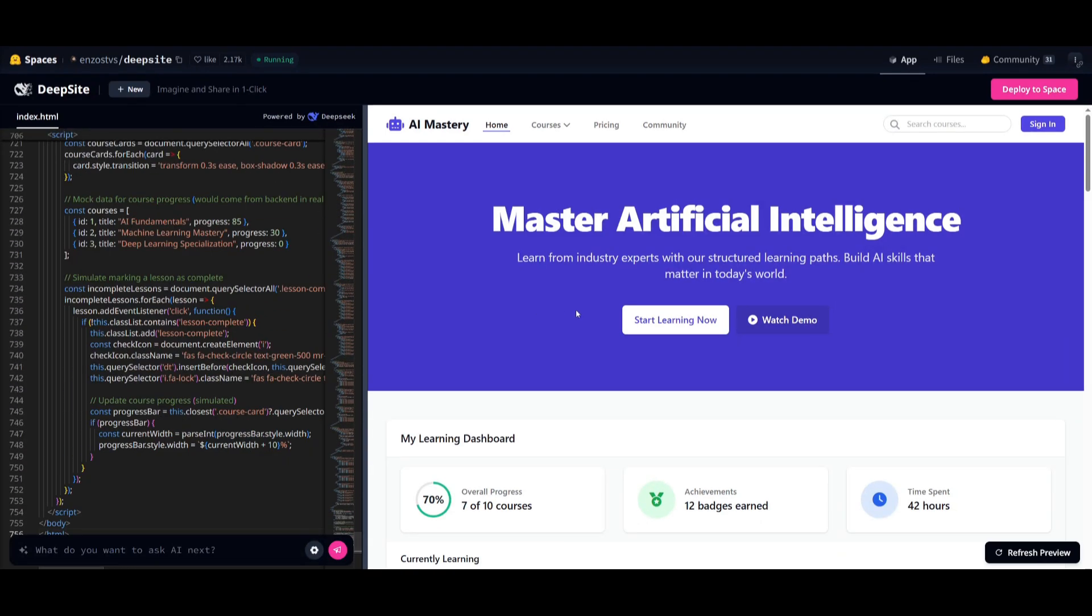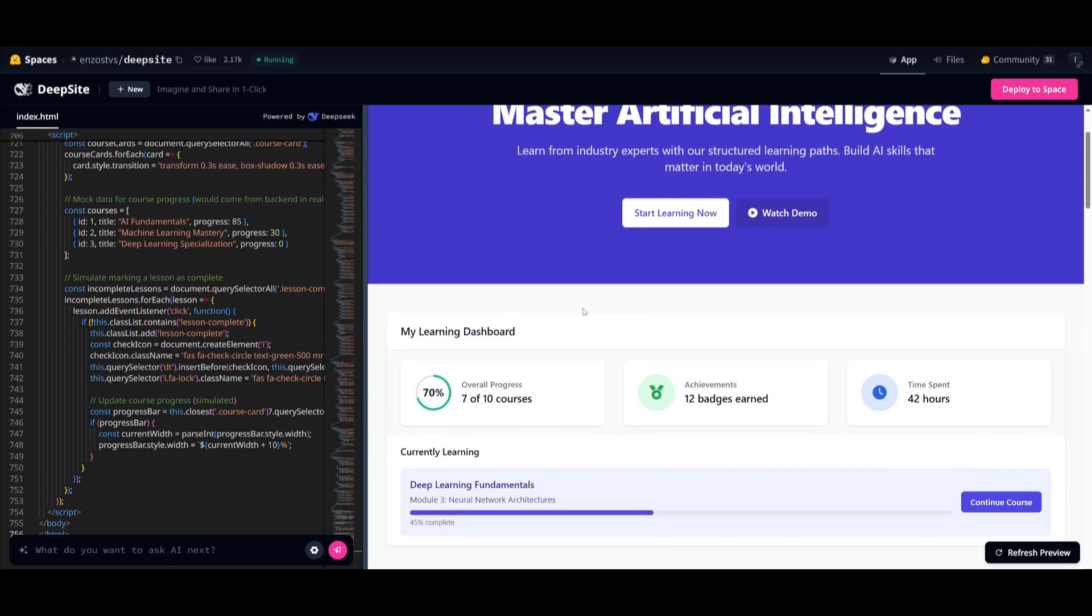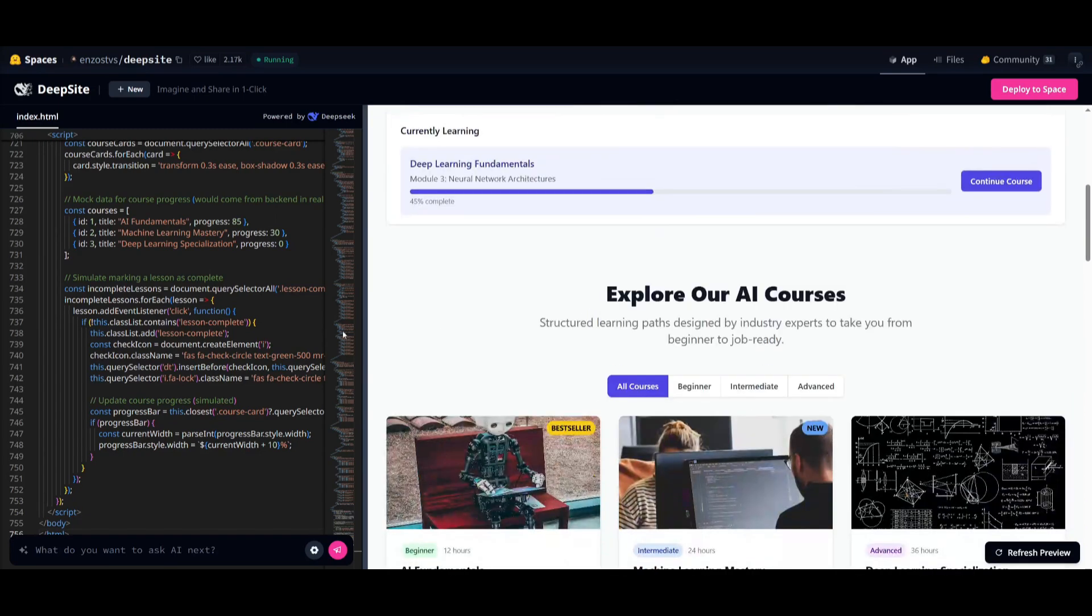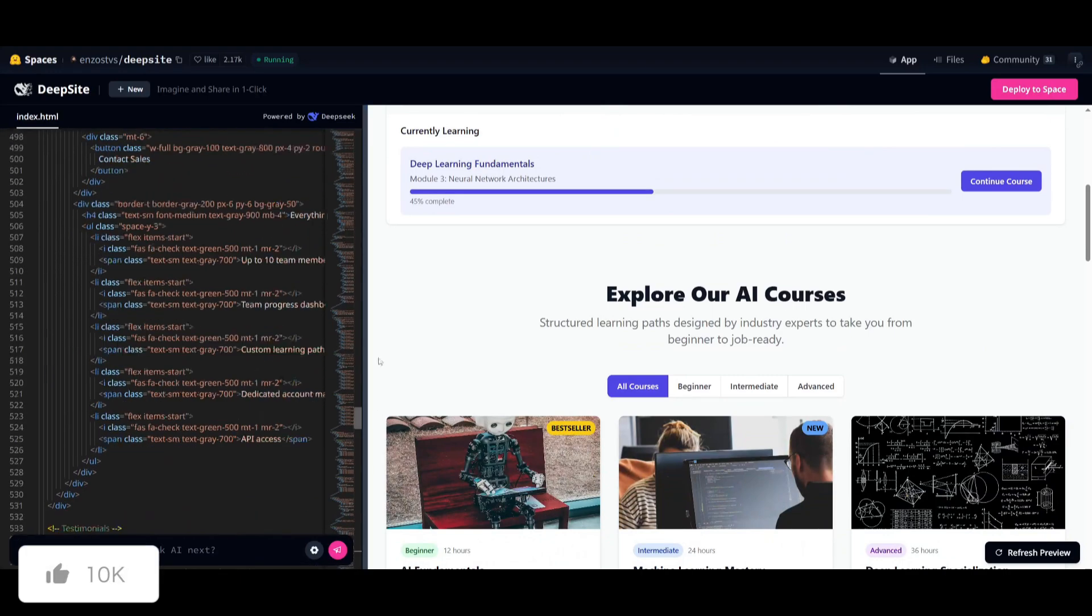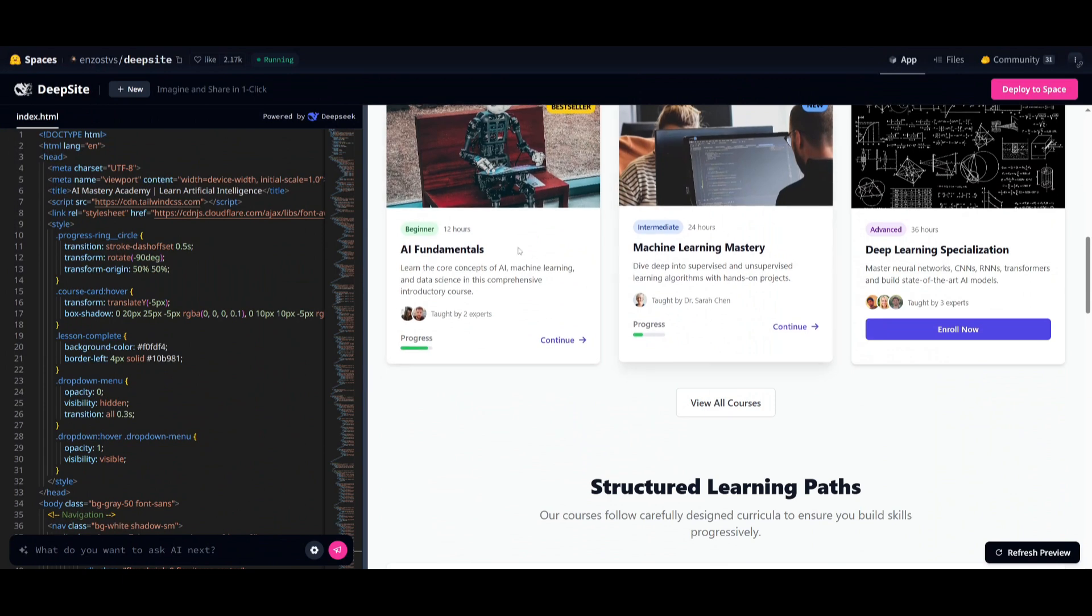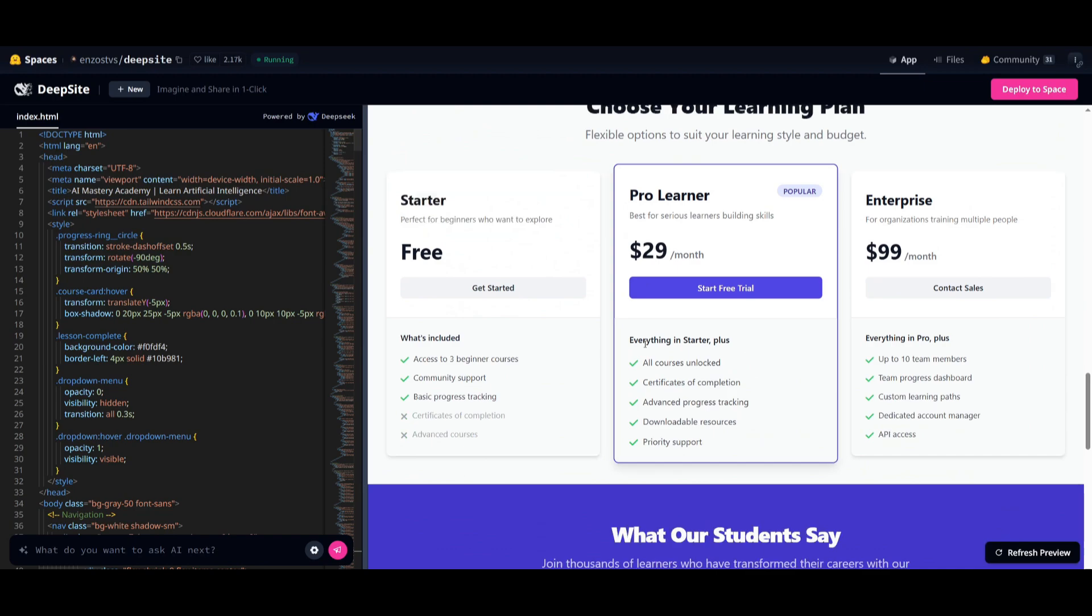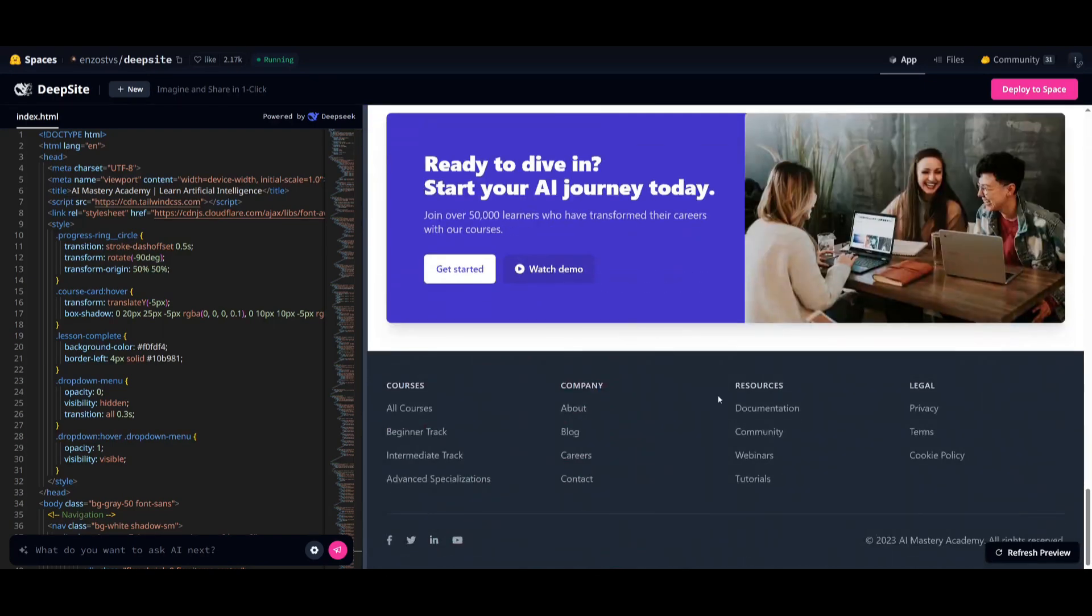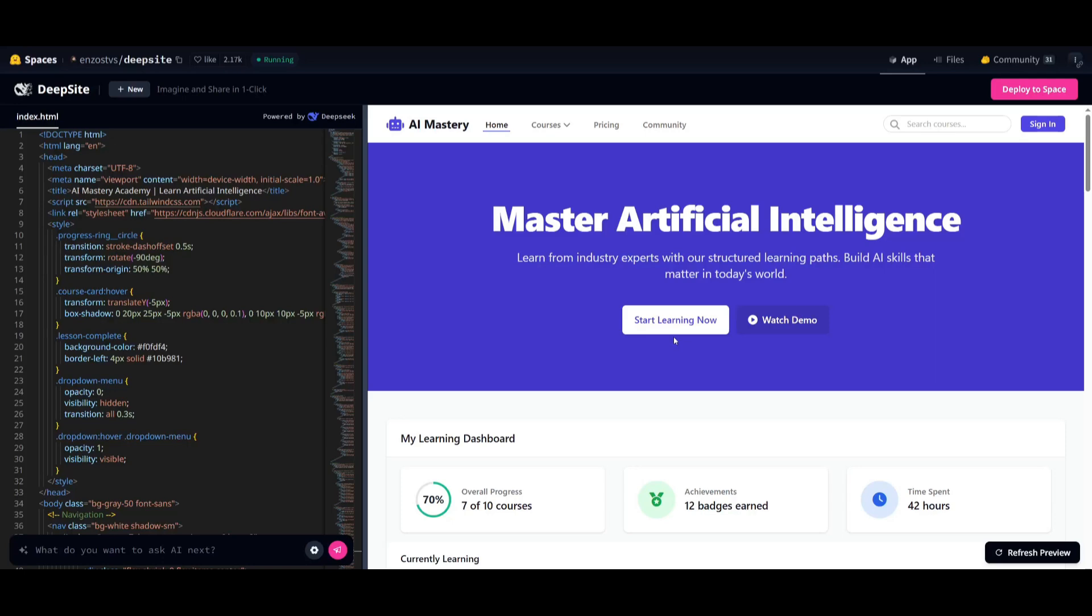It looks like it has finished developing this AI mastery course website. And this is just insane. I simply provided one prompt and it generated so many lines of code for me. You can see all of these components were fully developed live and you saw the code being generated for it. This is absolutely insane in terms of how it generates front-end code. And I definitely recommend that you try it out.